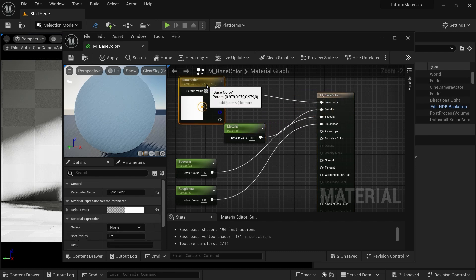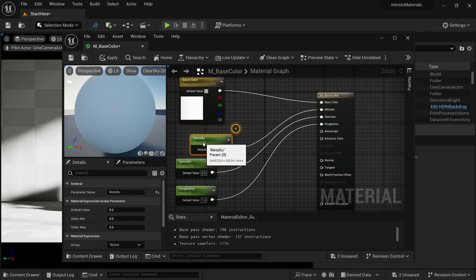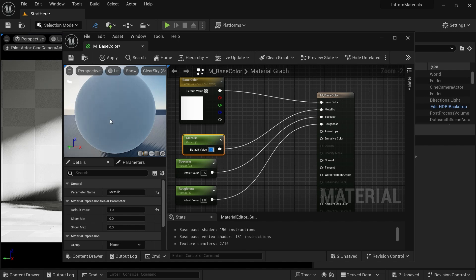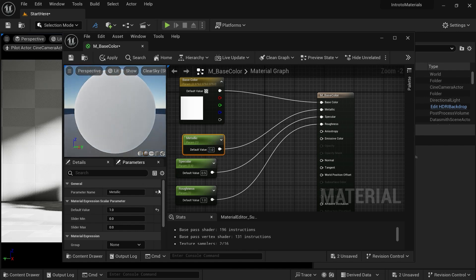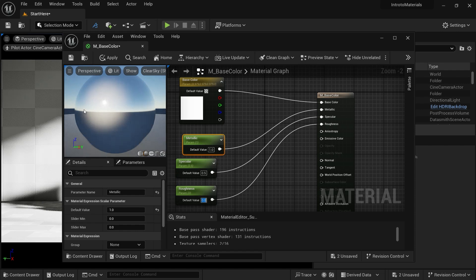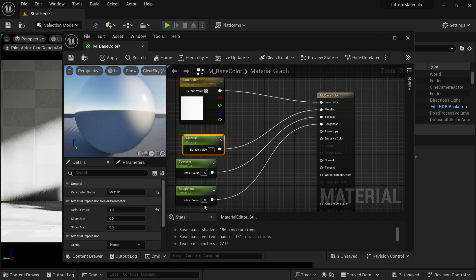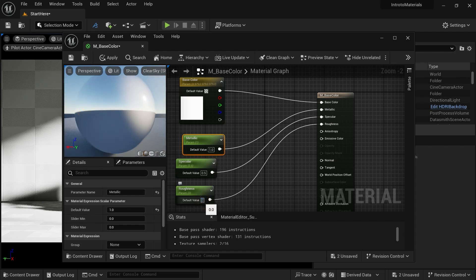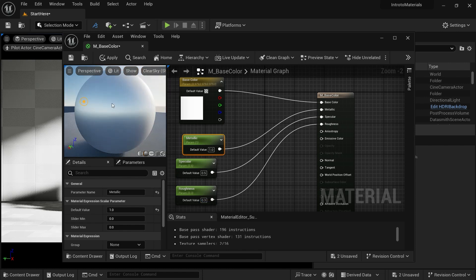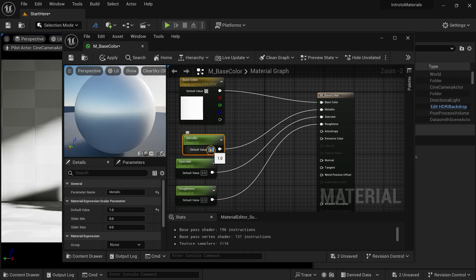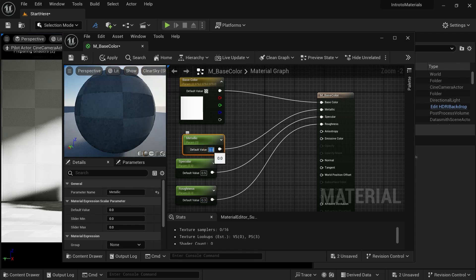Now you can see we have this metallic option. If I set it to one, we are getting a pure metal, but since the roughness is set to one, you cannot see the metal effect. Let's set roughness to zero and now you can see the metal material. Let's take roughness to 0.3 and you will see an aluminum material. This is how you can create base materials. Let's just take the metallic value to zero for now.